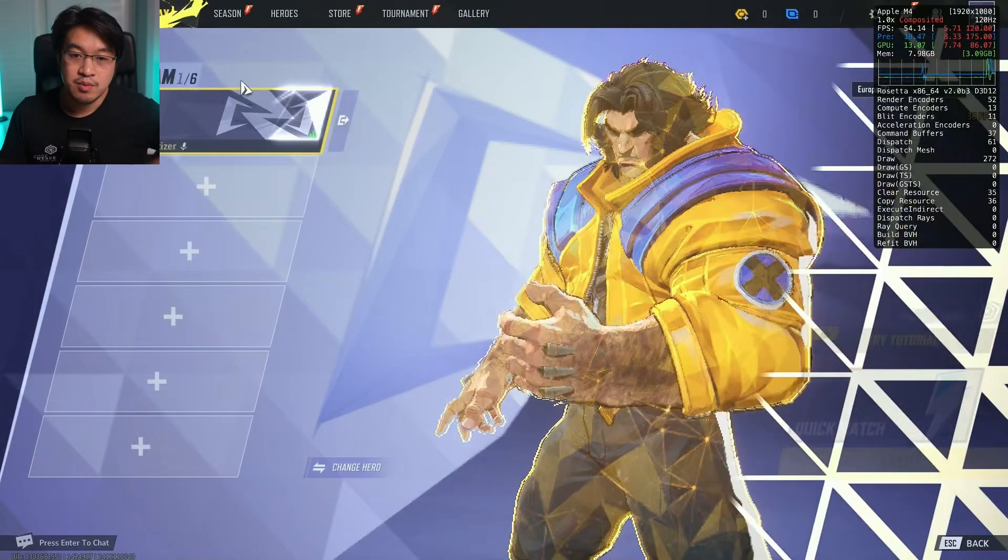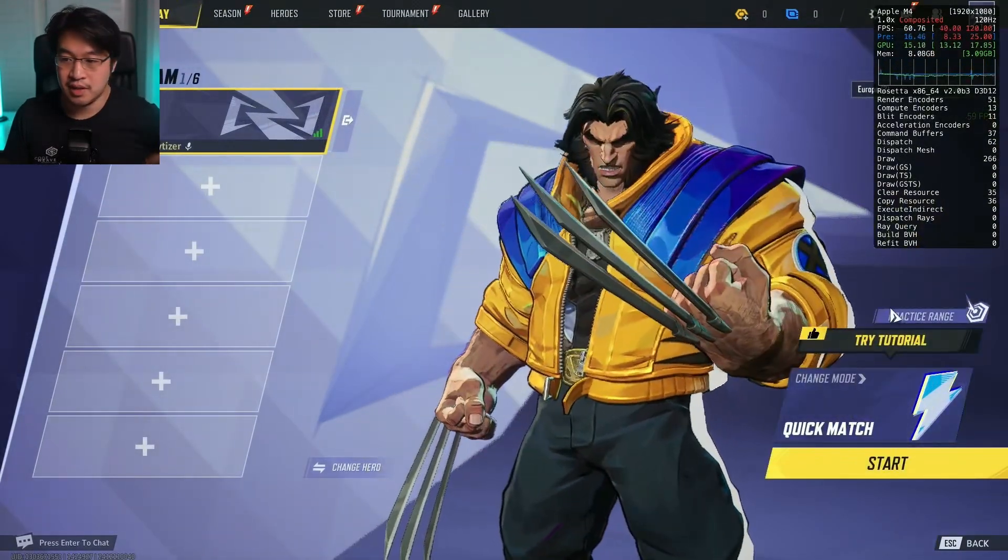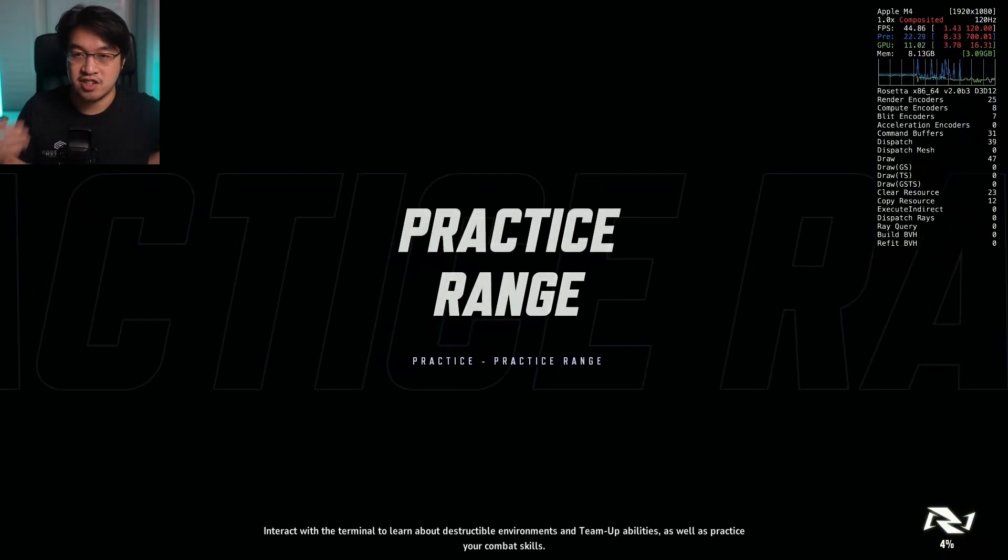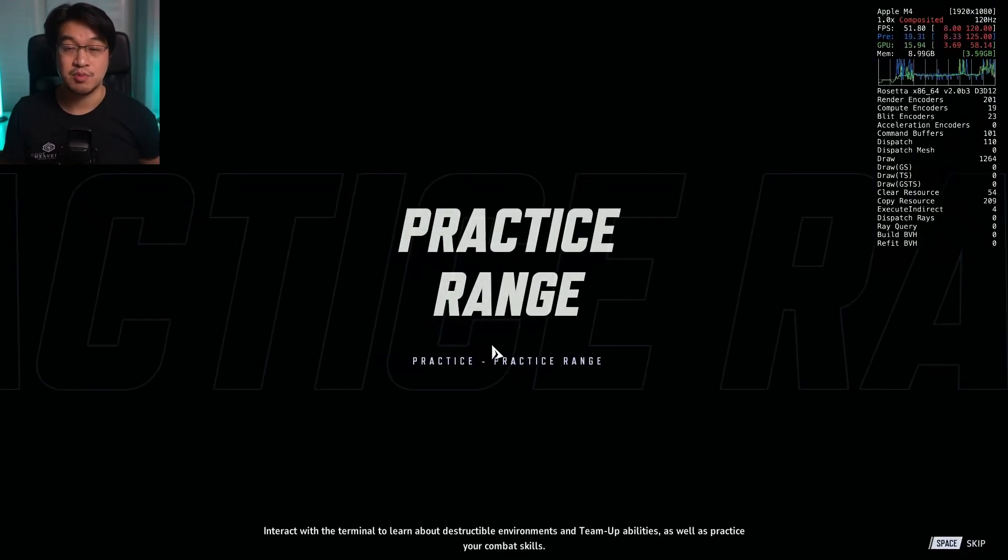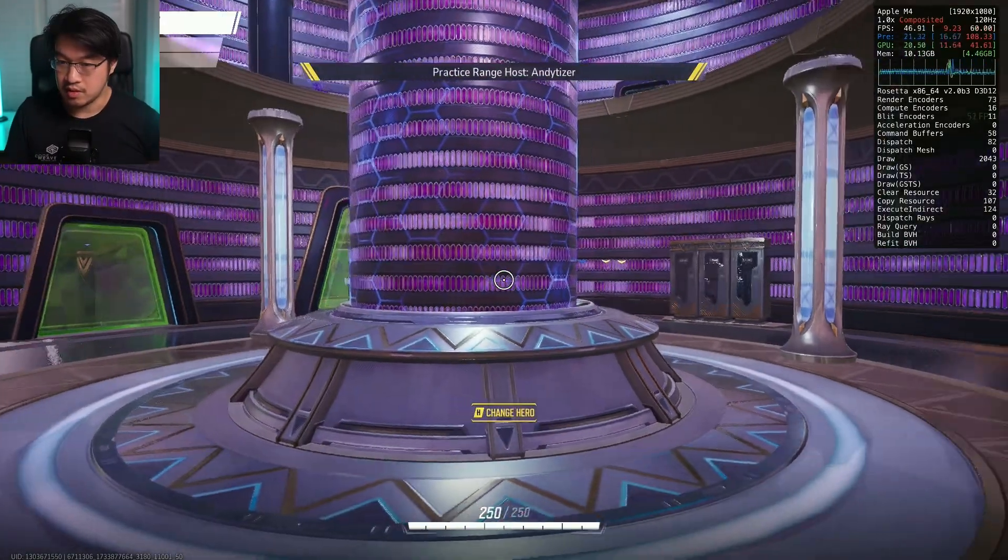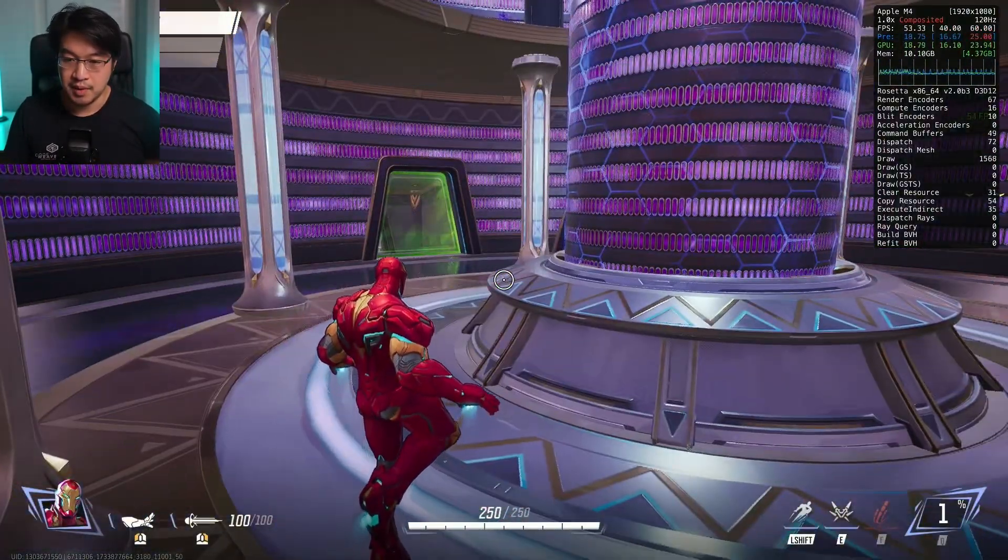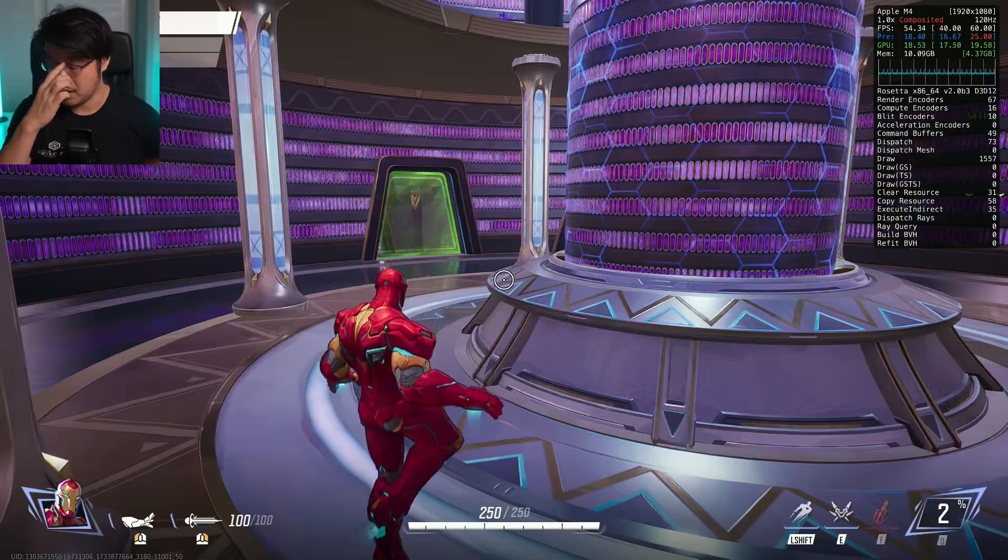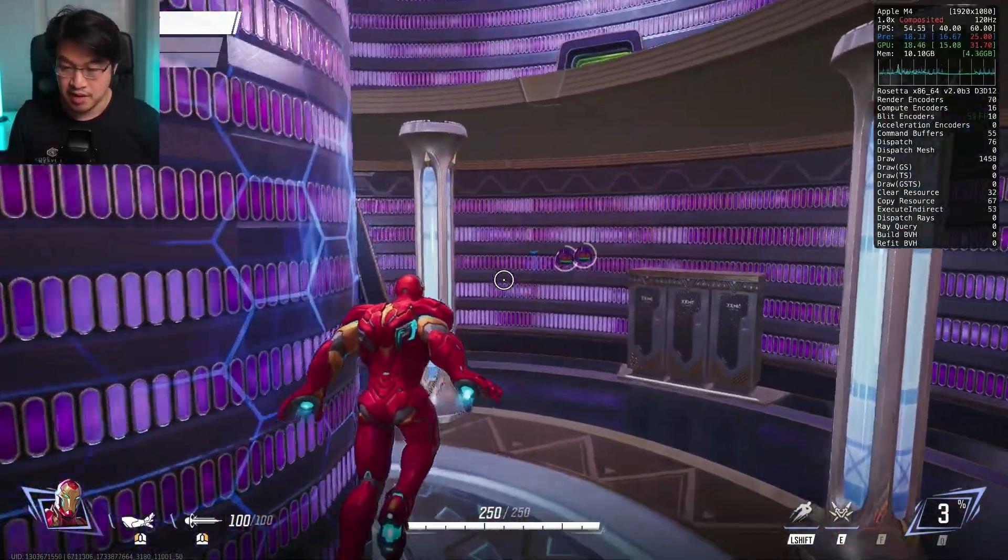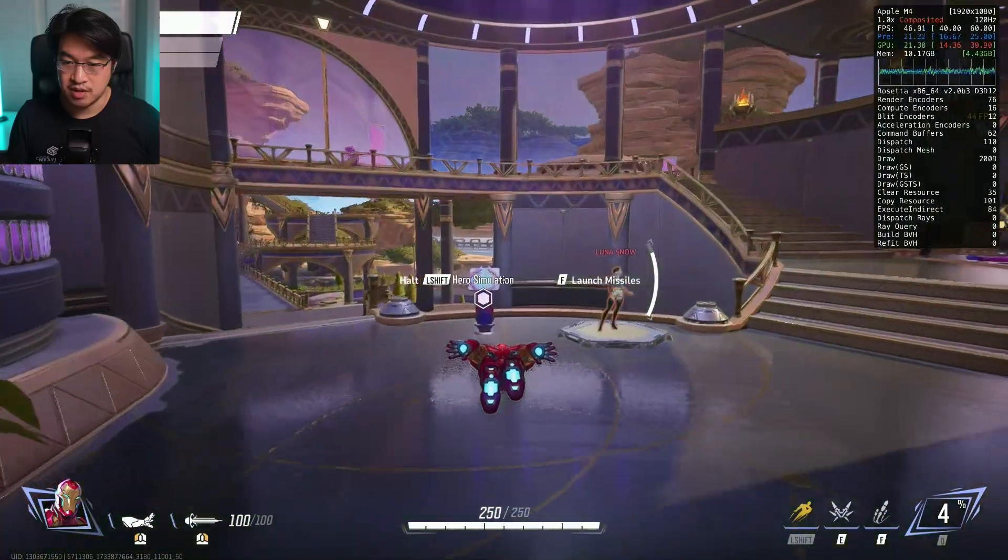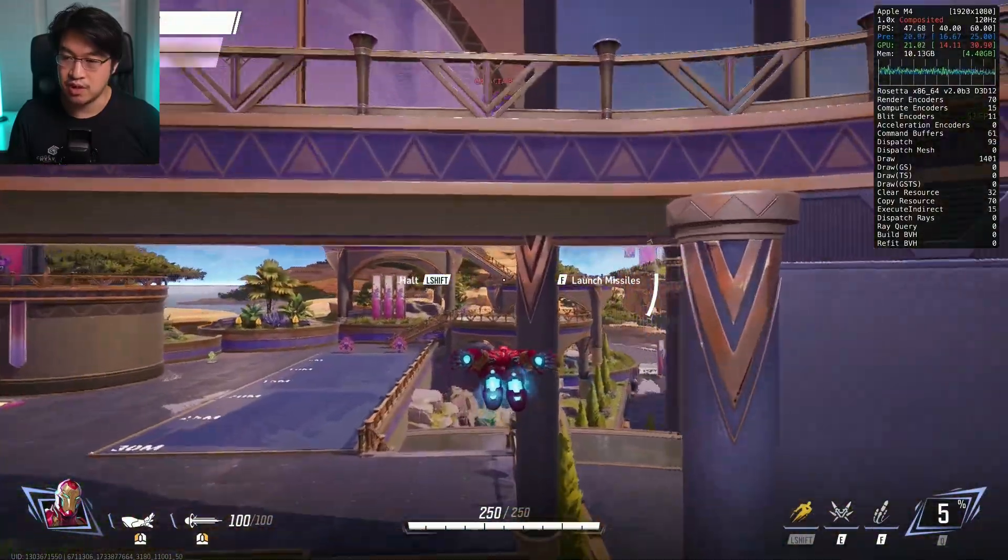Now we can go ahead. I recommend playing the practice range first before you do anything, so your game can cache some of the shaders and animations which will make gameplay smoother when playing online. I'm going to load up my Iron Man. It takes a few seconds for your game character to show up, so just be patient.